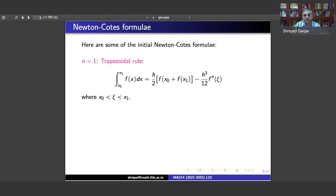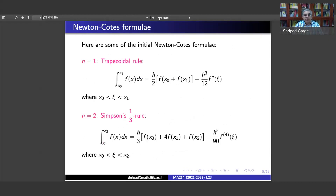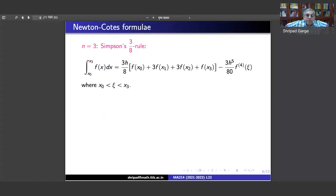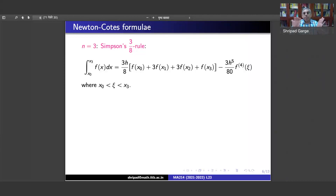Some of the initial Newton-Cotes formulae: for n=1, the trapezoidal rule is h/2 times [f(x_0) plus f(x_1)], with error minus h^3/12 times f''(xi). Simpson's one-third rule (n=2) is h/3 times [f(x_0) plus 4f(x_1) plus f(x_2)], with error minus h^5/90 times f''''(xi). Note that going from trapezoidal (n=1, error involves second derivative) to Simpson's (n=2, error involves fourth derivative) reflects the better accuracy for even n.